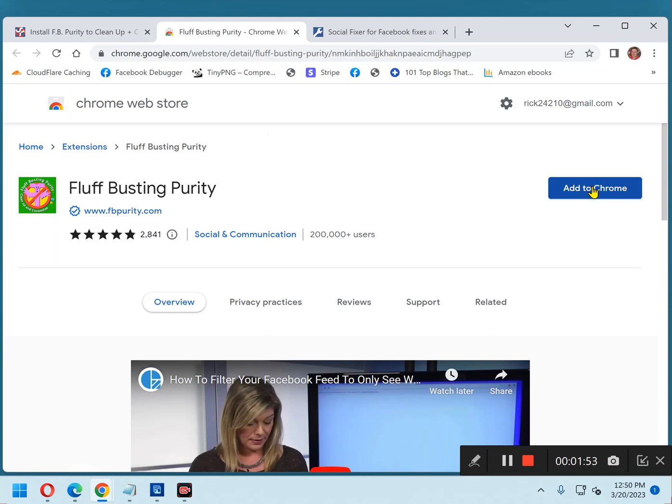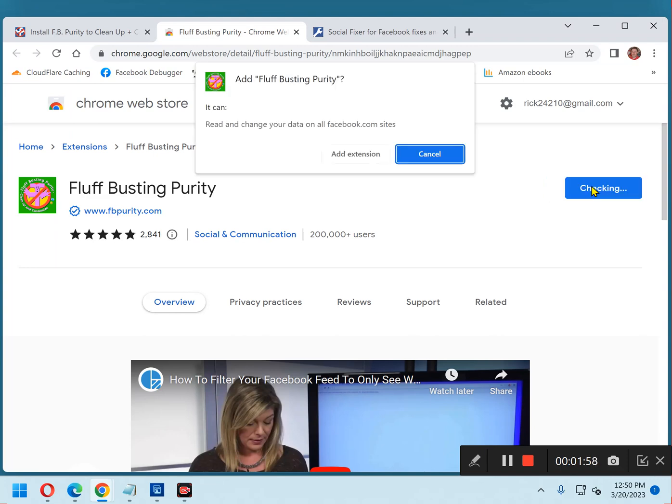If you're using Firefox or some other browser instead of Chrome, it'll have that name on there. Just click that button. Click Add Extension.